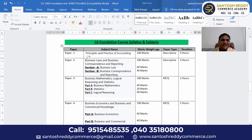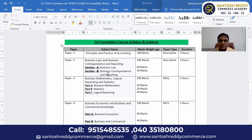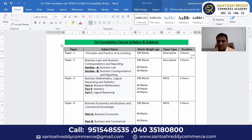Paper one is an accounting paper, called Principles and Practice of Accounting. It is a 100 marks paper, totally descriptive — descriptive means you have to answer the questions. The exam duration is three hours.